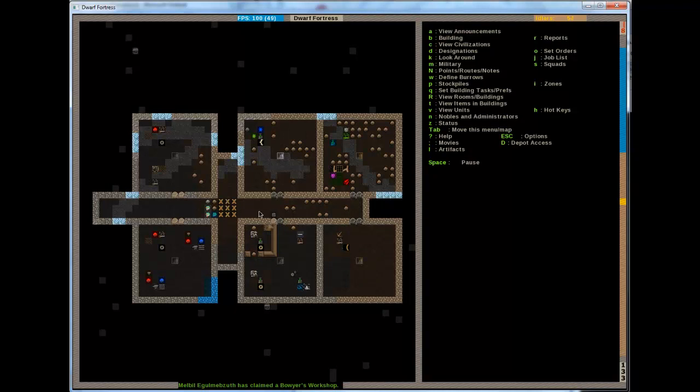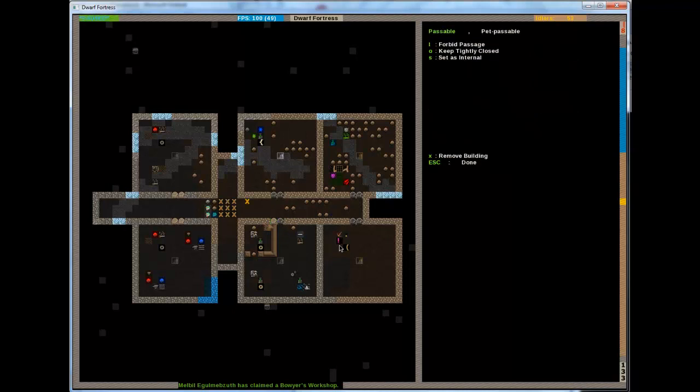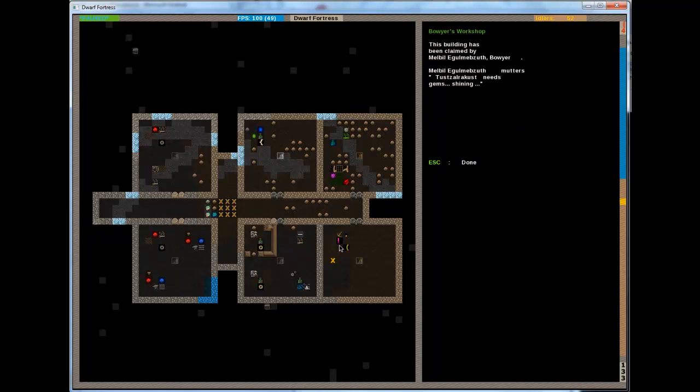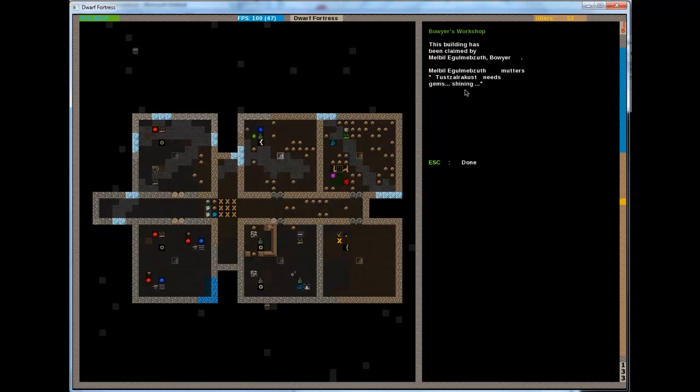As you can see, he obviously got everything that he needs. He just took a block with him. And now we are lacking material. Exactly. There you go. He mutters he needs blocks, bricks, cloth, thread, shiny gems, rough color, tree life. Tree life is wood. He already has that. He has stone blocks.